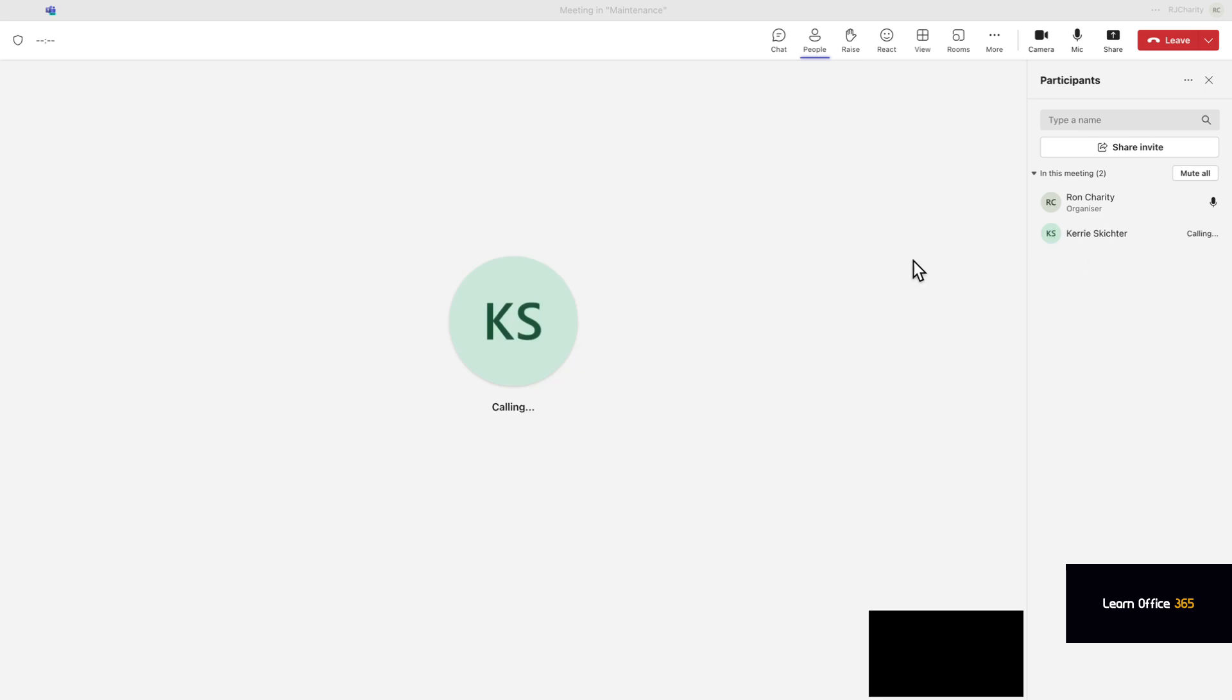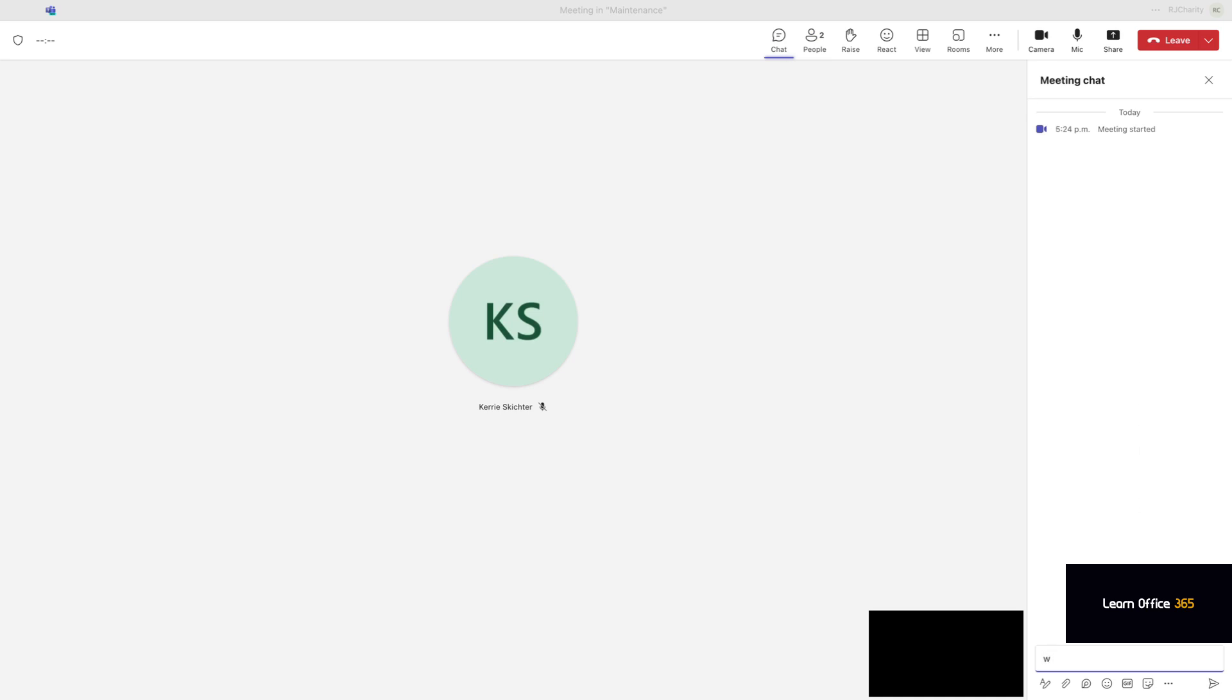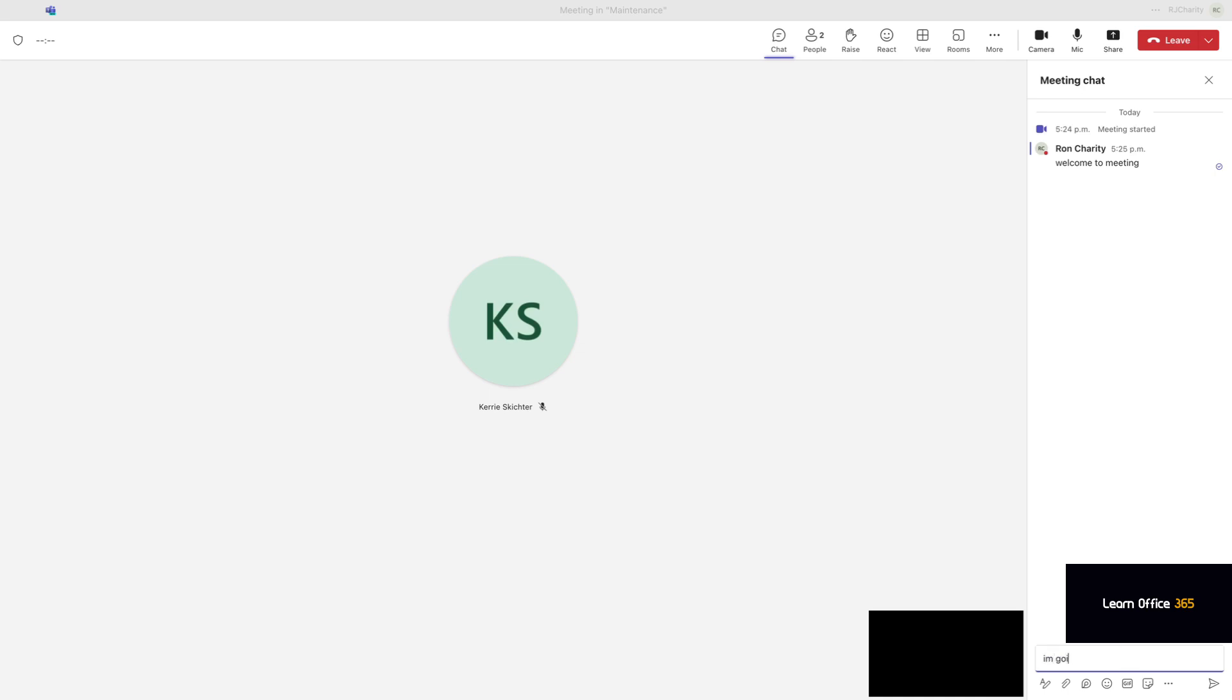Let's add a participant. Wait for Carrie to join. There, Carrie joins. Let's chat, let's say hello, welcome to the team. Great. So now I'm going to add a breakout room so we can work on the presentation for the main proposal.